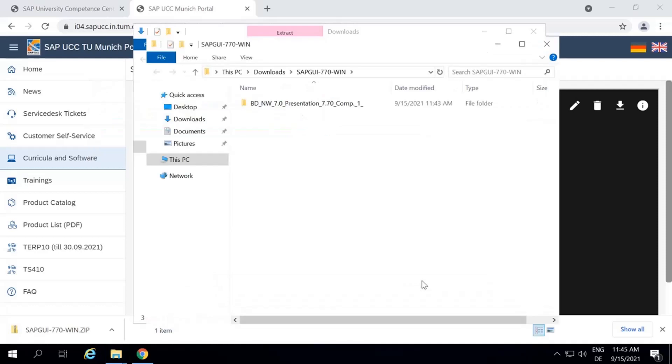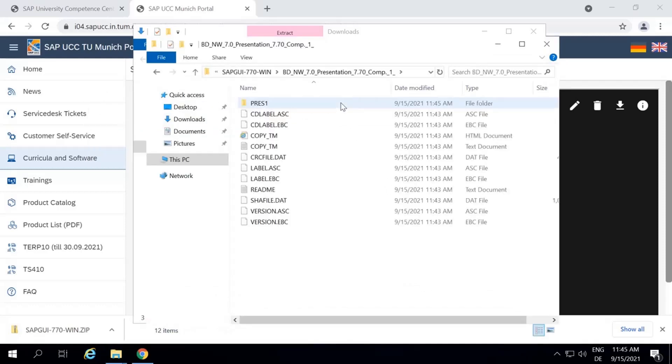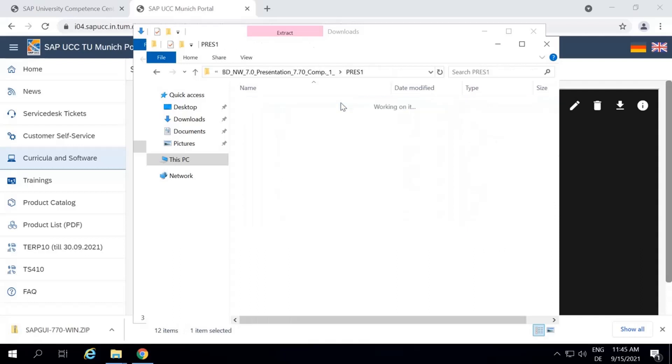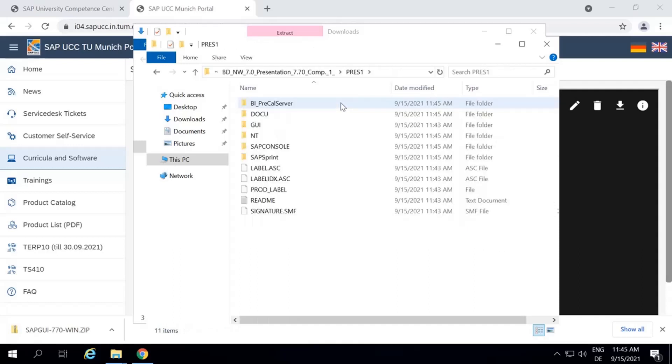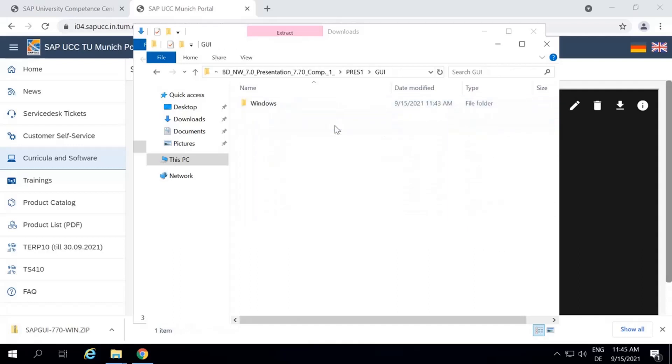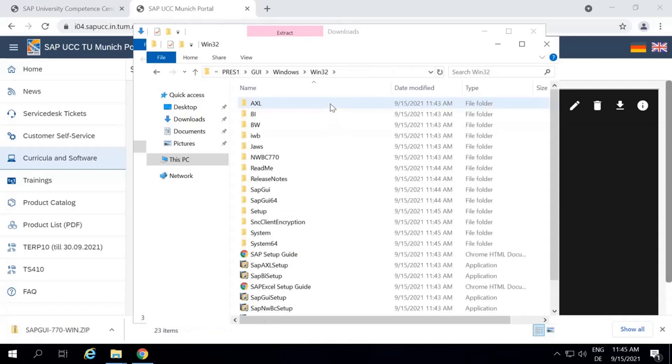Please open the extracted folder. Choose Press 1, then GUI, Windows, Windows 32, and choose Setup All.